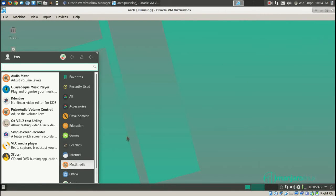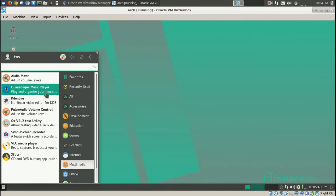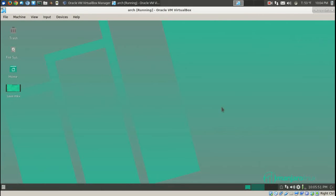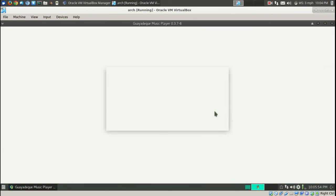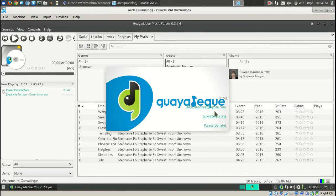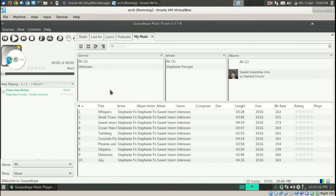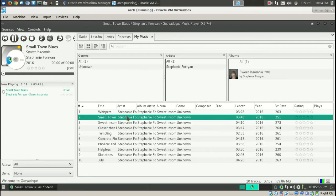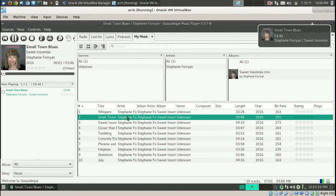In Multimedia, let's try the Guayadeque music player. And let's see if this plays, it should. Yeah, okay.